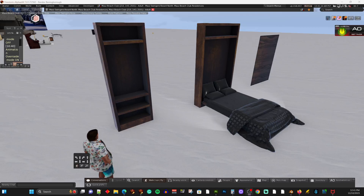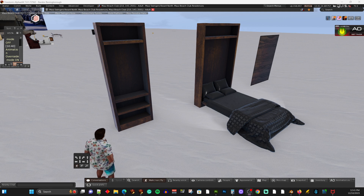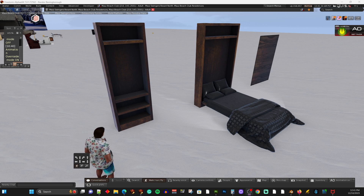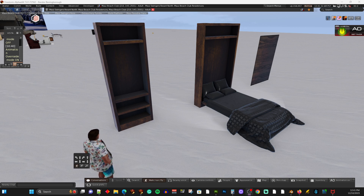Hey everybody, it's Bandor, and I'm here again to do another video on PBR materials. PBR has finally been released onto the Second Life grid — it's on every sim now, but currently it only works in a few different viewers.